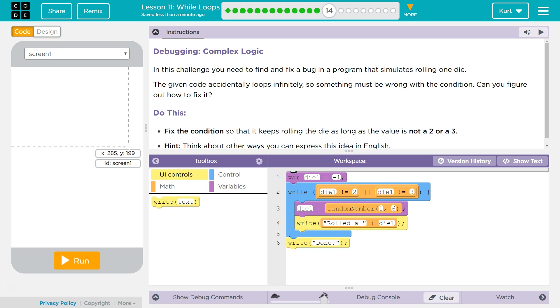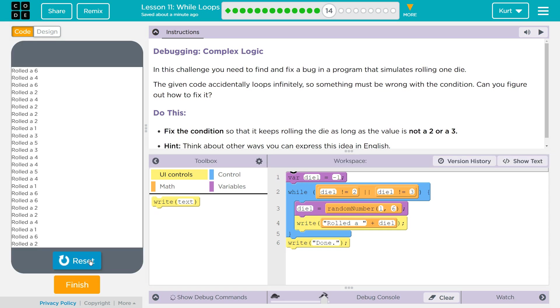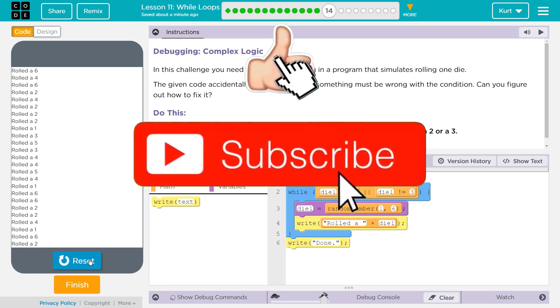In this challenge, you need to find and fix the bug in the program that simulates rolling a die. There's a bug? Oh, is it infinite? Yes, it is. Okay.